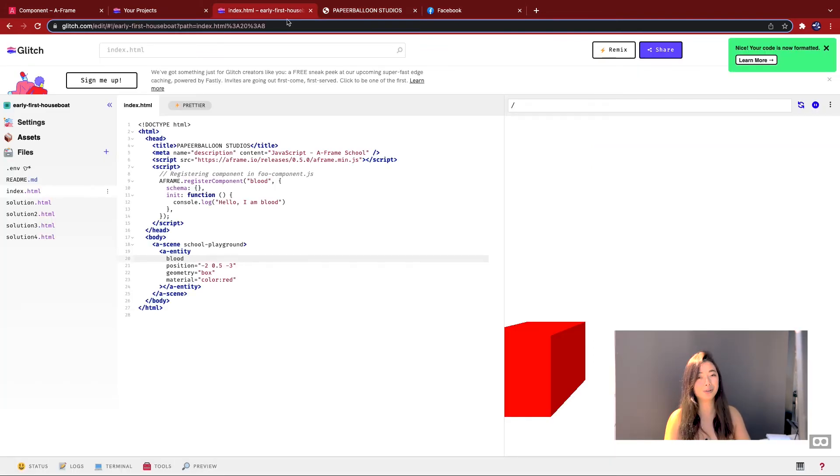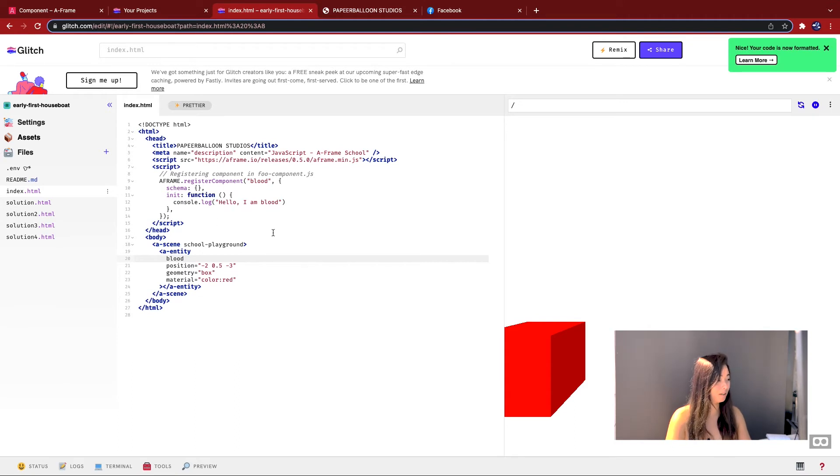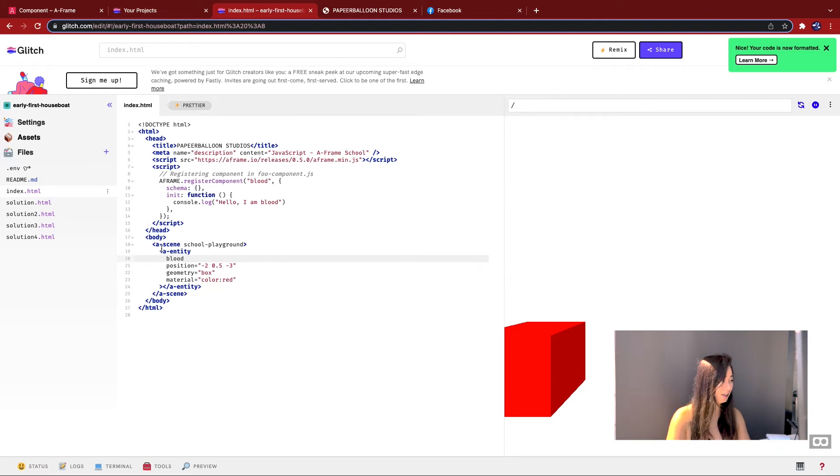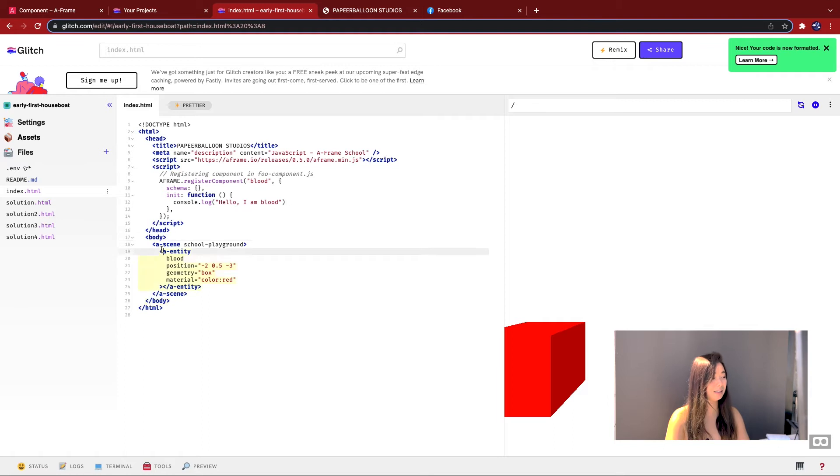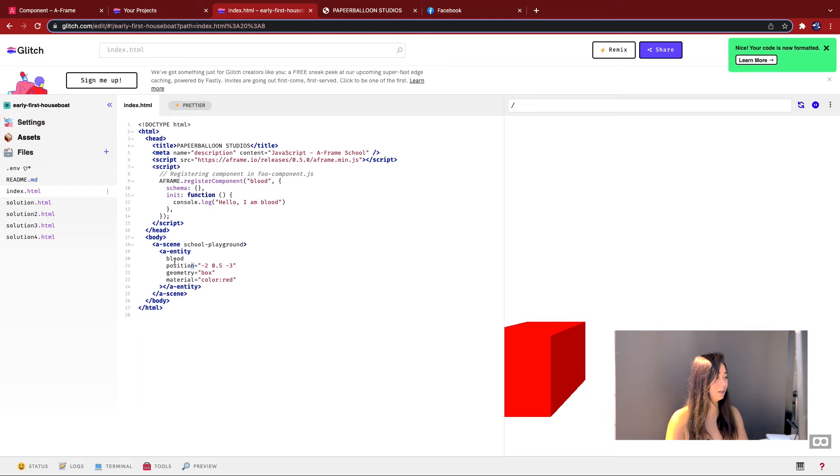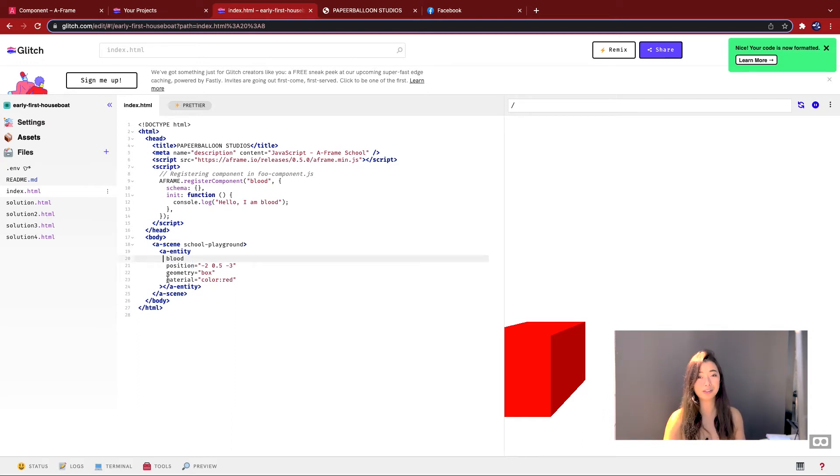Again, let's reiterate why this works. Essentially the init function gets called when an entity is born. So if you can imagine, the code is running, this entity is born. And what it does is it goes to all these components underneath it and calls all of their init functions. Let's look at all the other components that we're using for this tutorial.